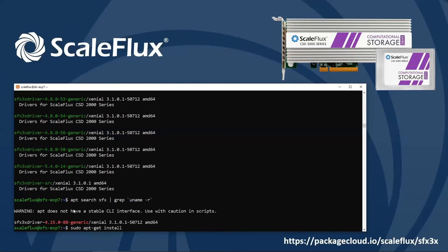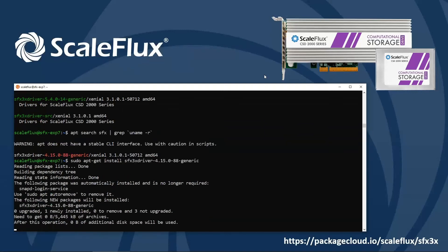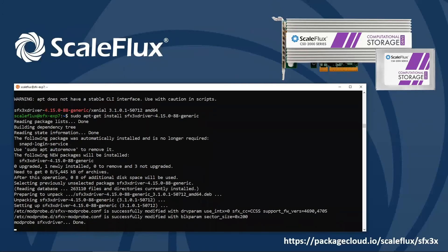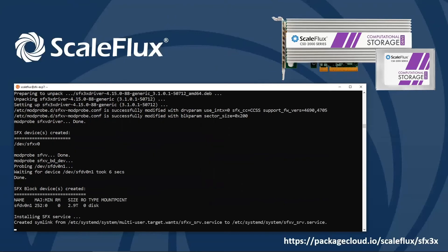And again, if we were on Red Hat or CentOS, this would be done through yum instead of apt. So this is going to go ahead and instantiate the drives and will also set up the modprobe configuration so that it will come up on every reboot.